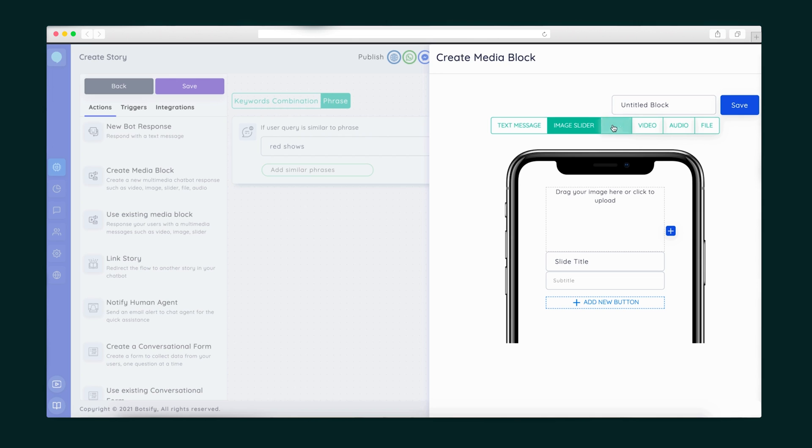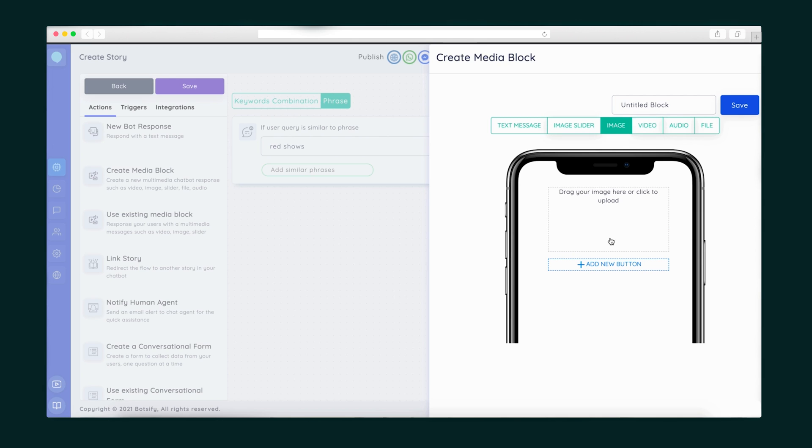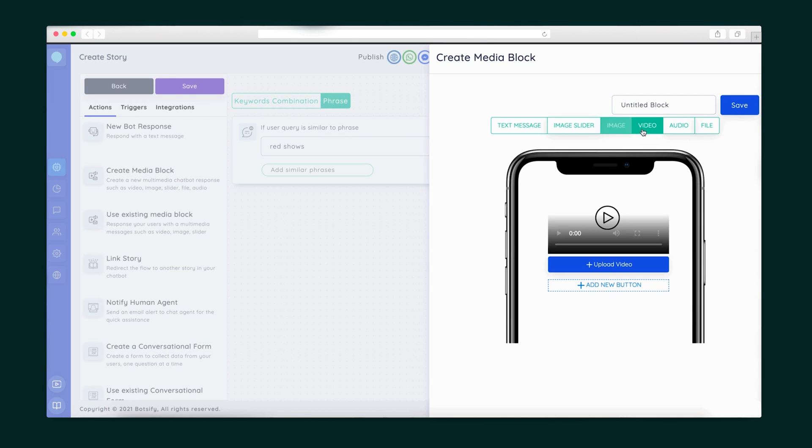If I want the bot to have different replies depending on what a customer says, I can use the quick reply feature. Let's take a look at another feature you can use in your chatbot — the media block. With the media block, you can share images, CTAs, videos, and more.